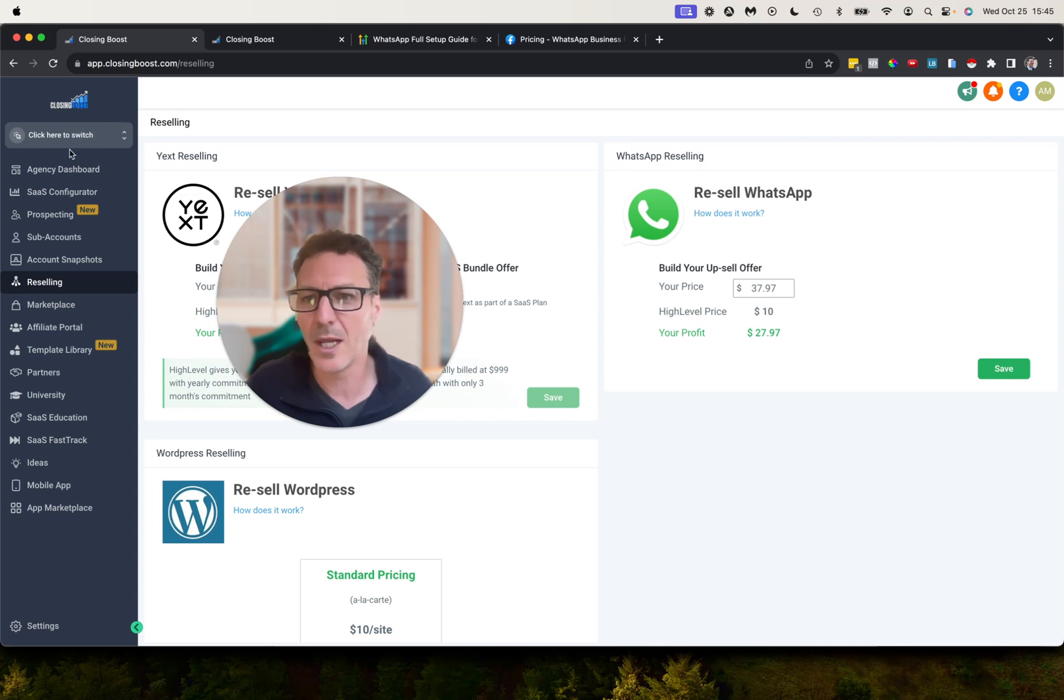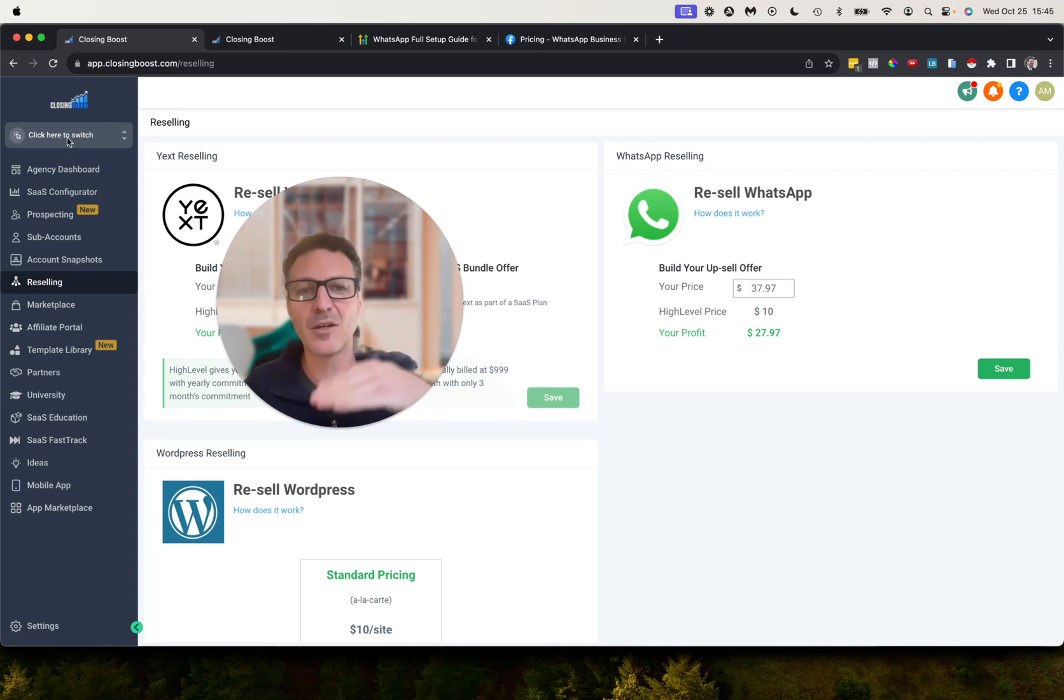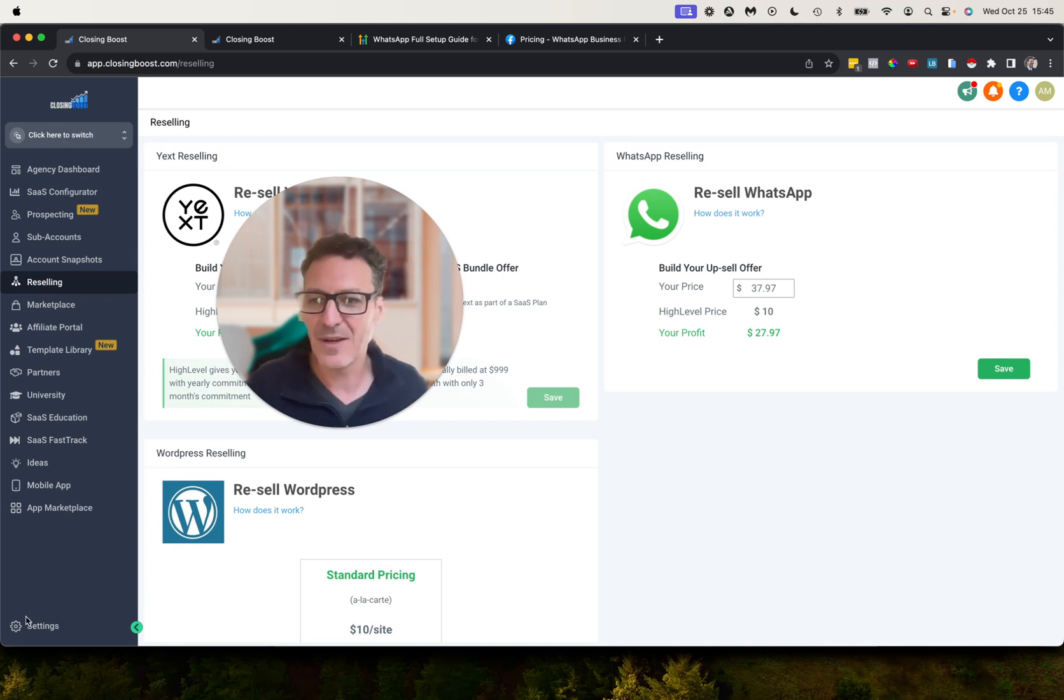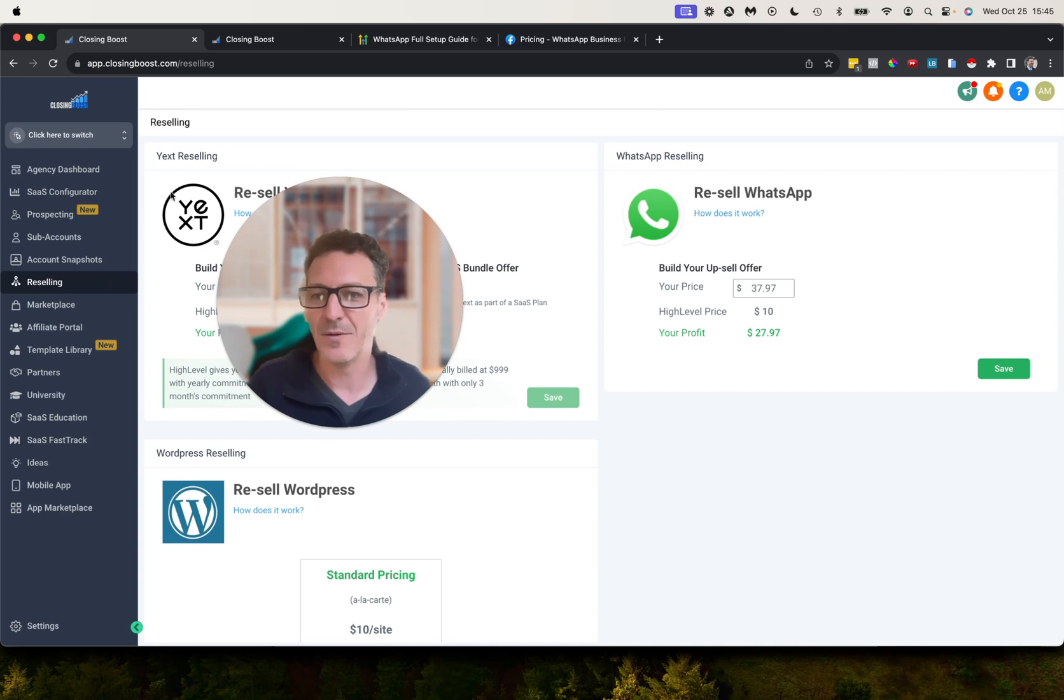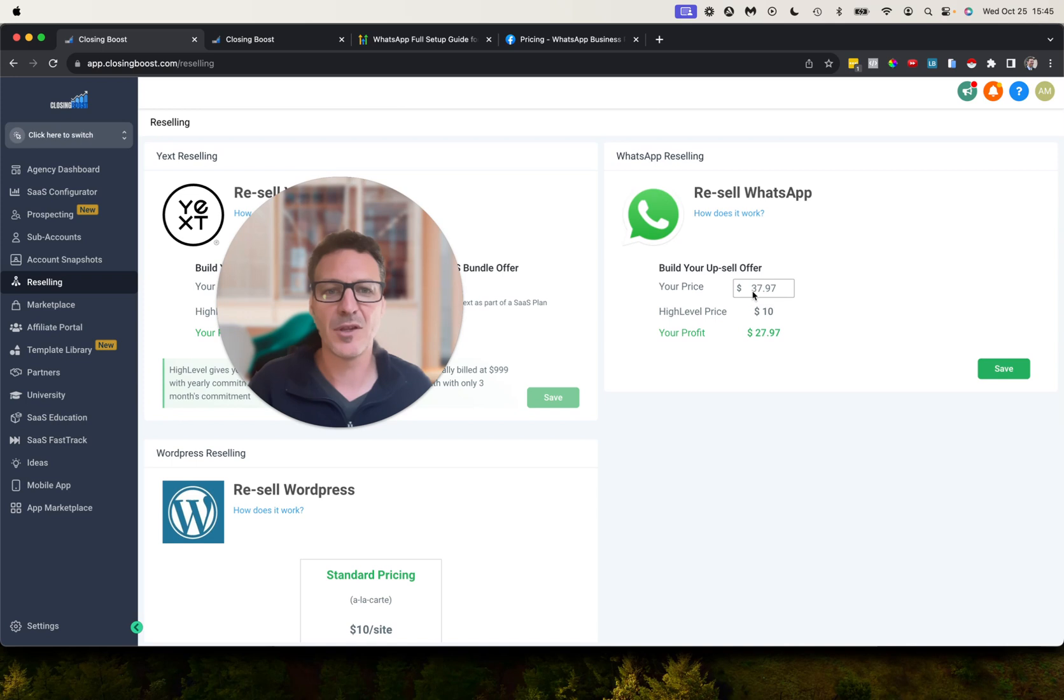You come into your HighLevel, your white label version of HighLevel at the agency level. So we're going to start at the agency level. At the agency level you don't even have to go to settings down here, but you come into Reselling where you've got Yext reselling, WordPress reselling, and over here we have WhatsApp reselling.